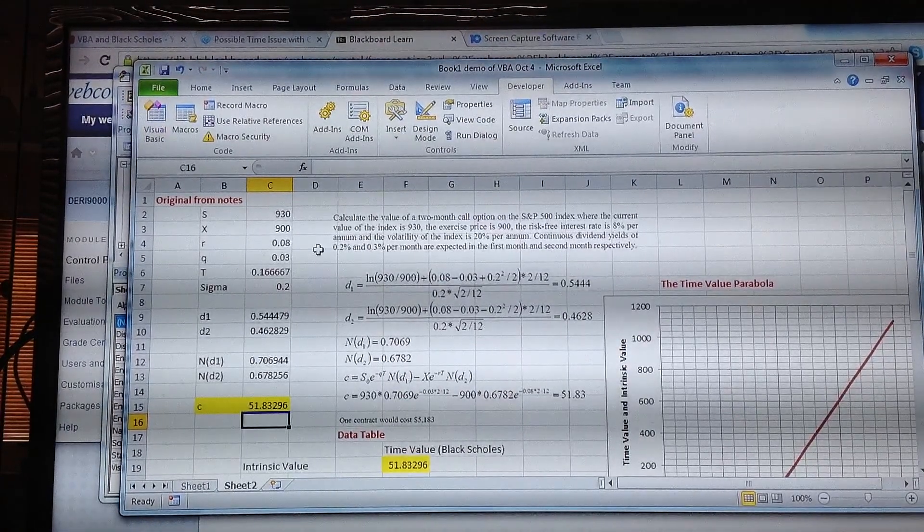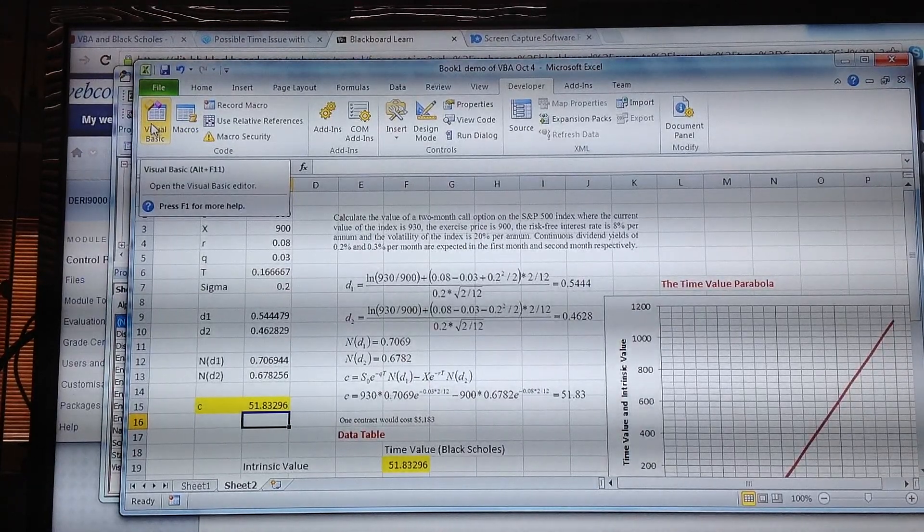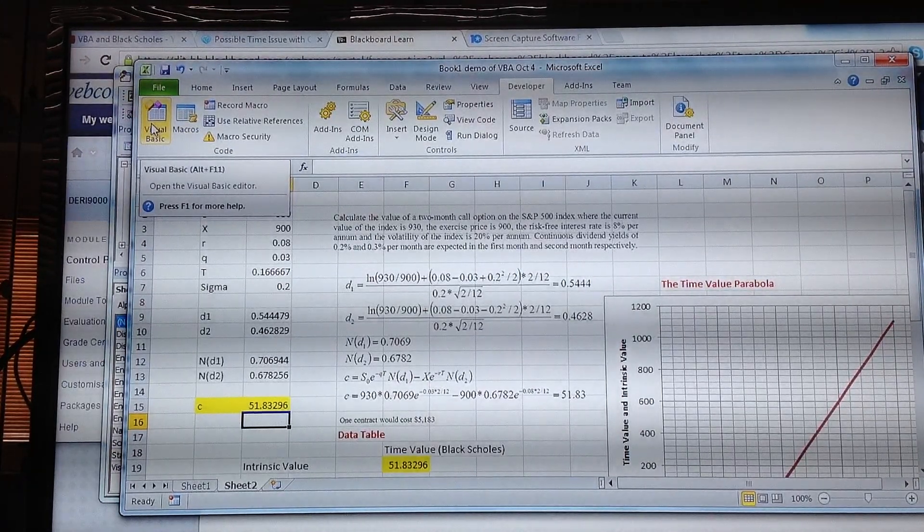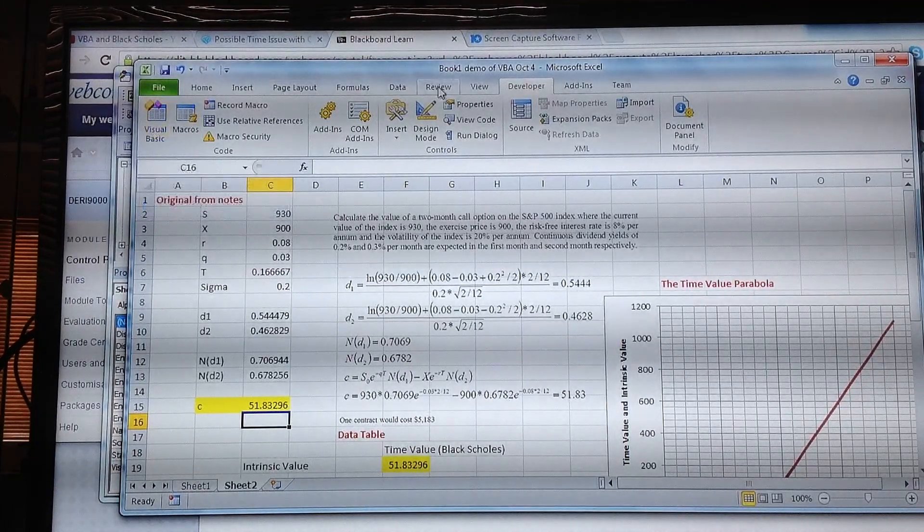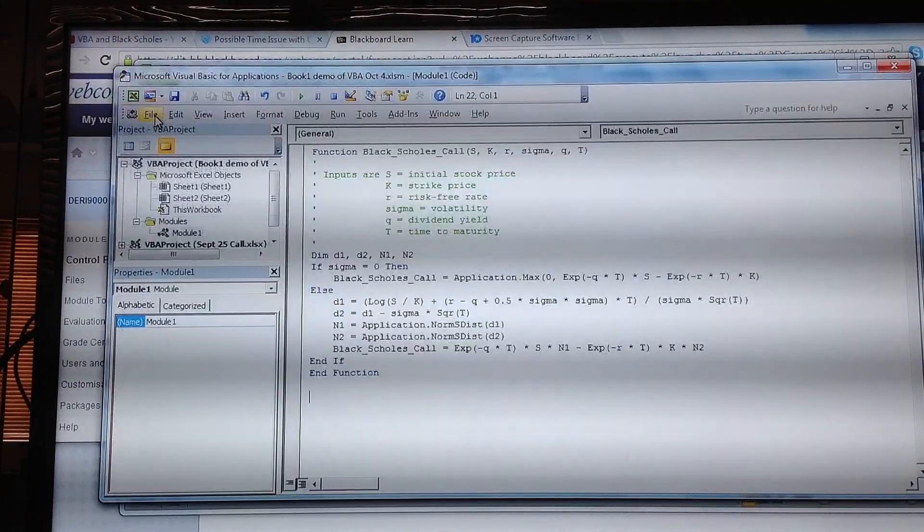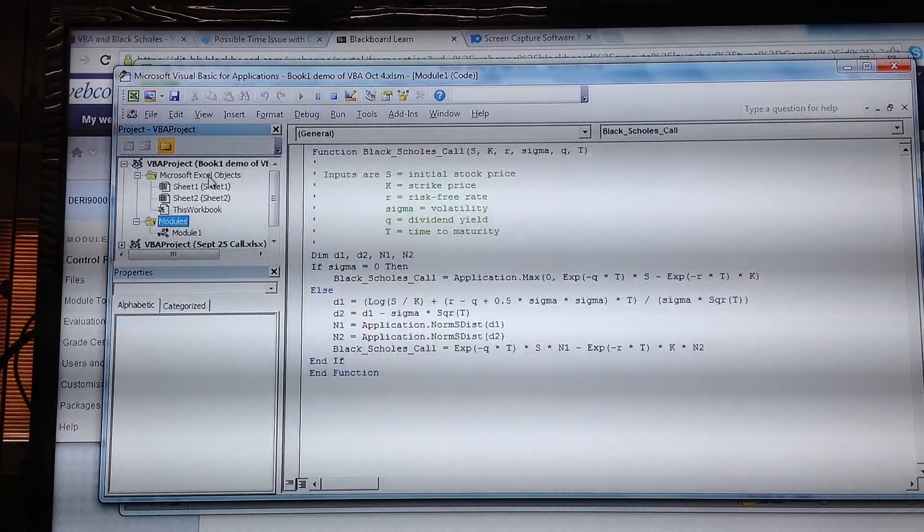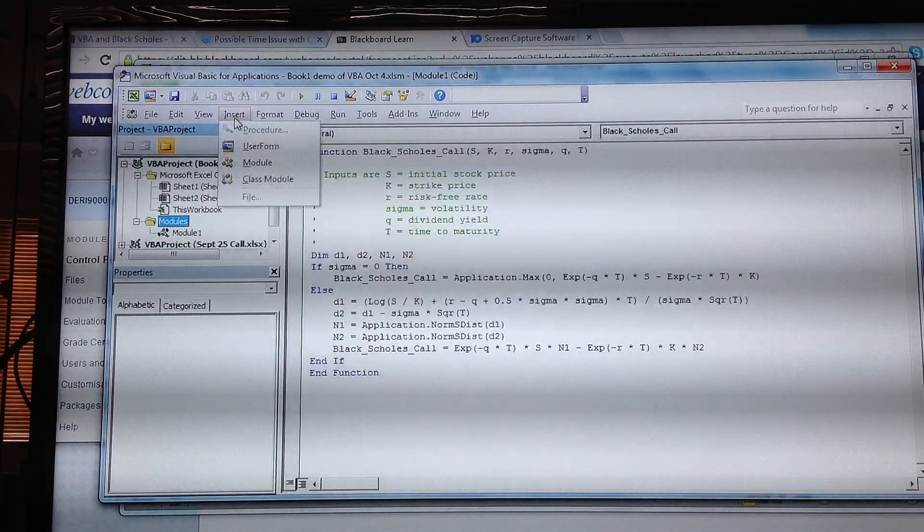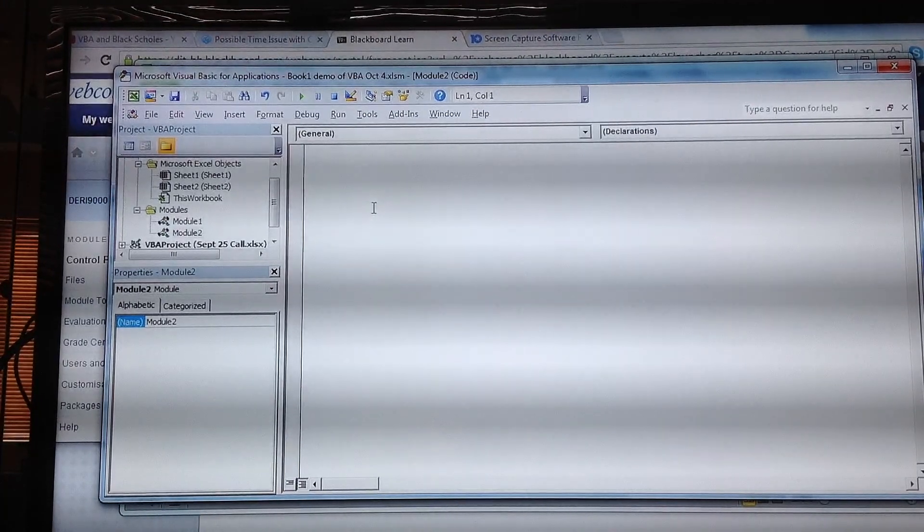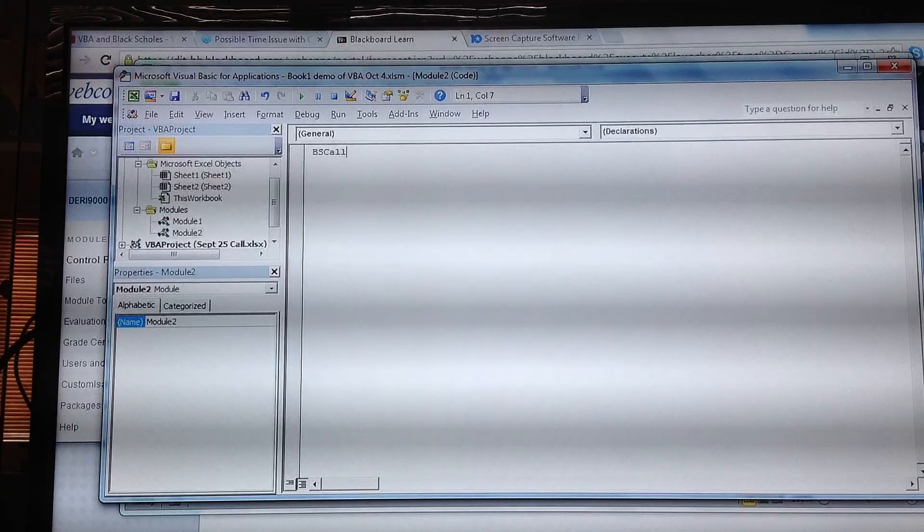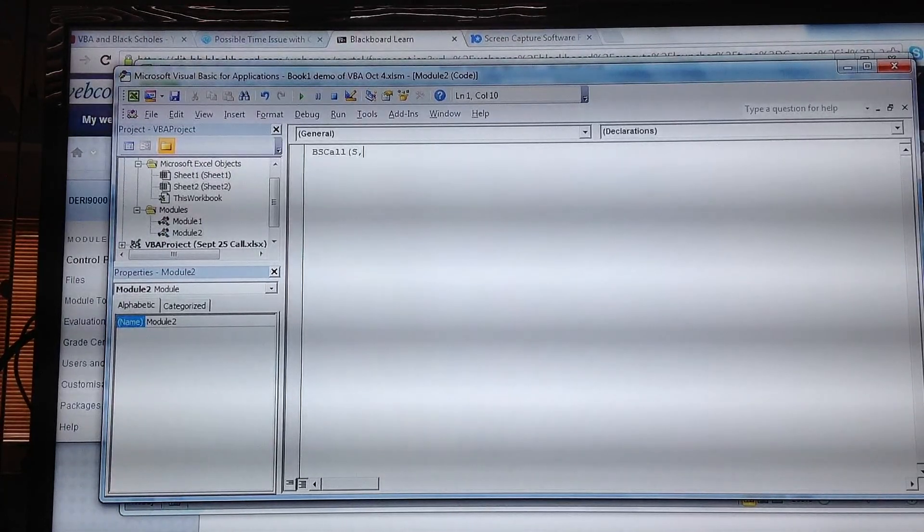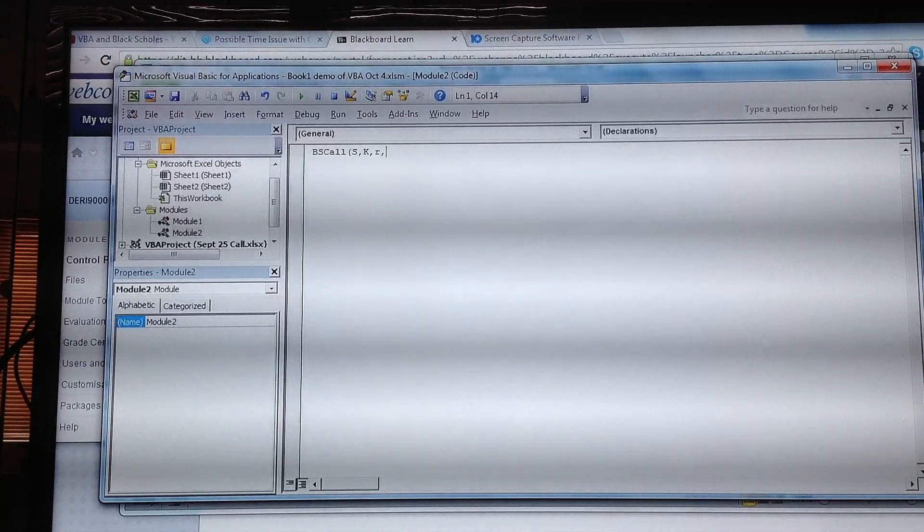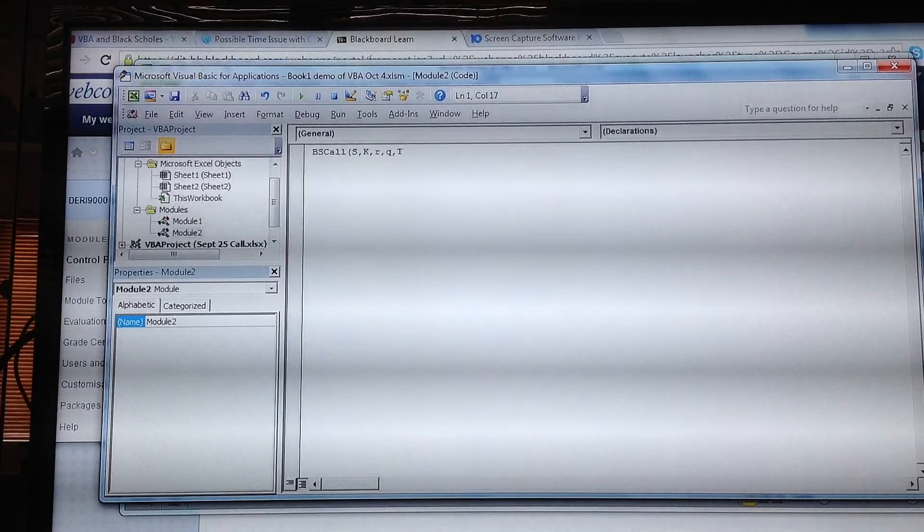If we were to build the formula from scratch rather than taking from the internet, that also can be easily done. Just go back into the Developer tab, go to Visual Basic, and insert an additional module. We set up a function, a new function called bs_call.